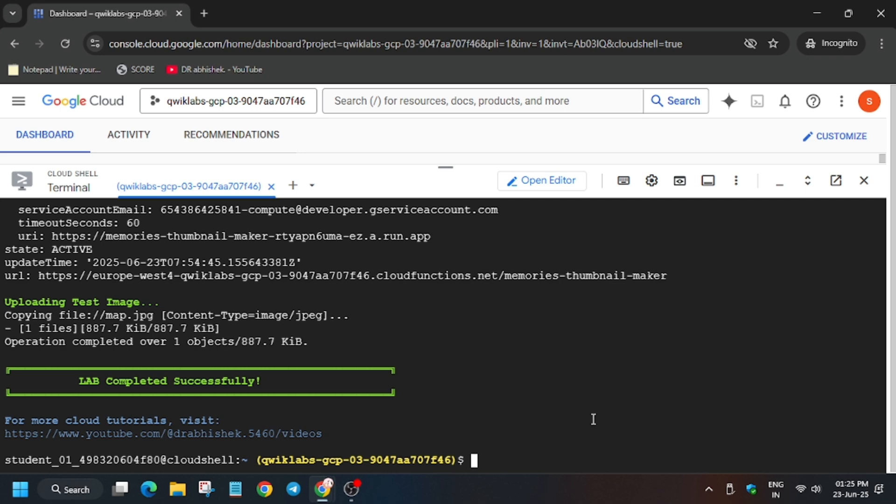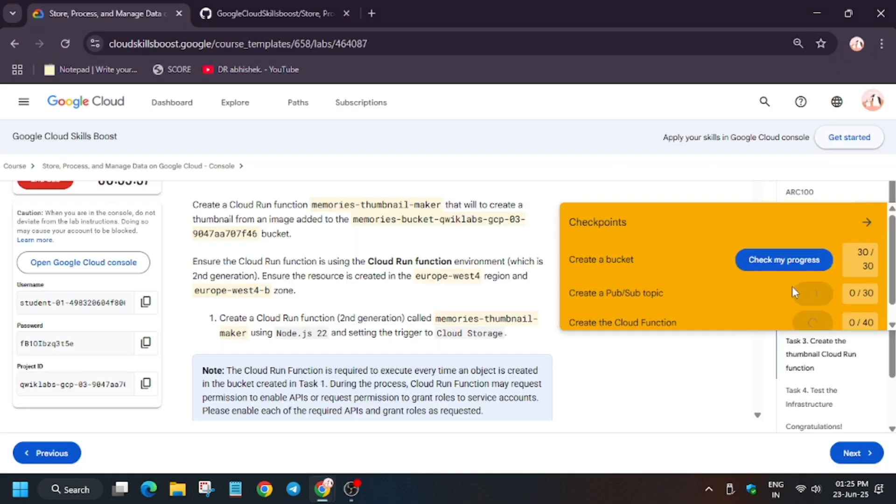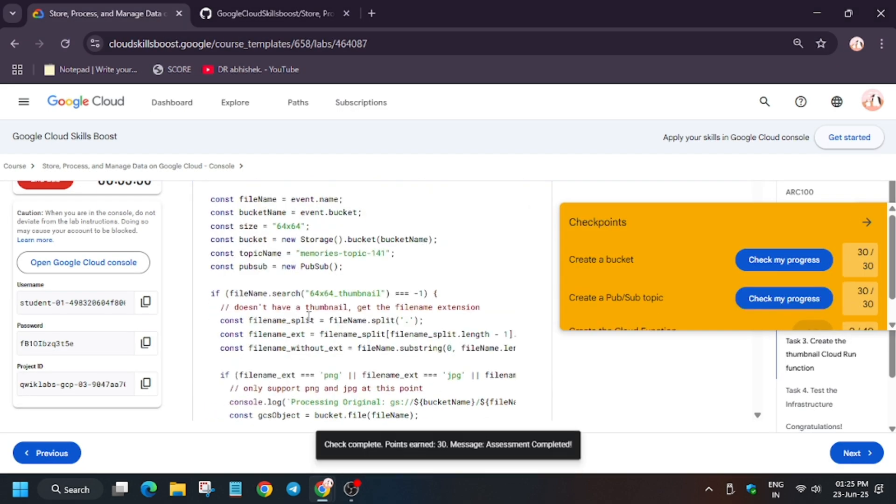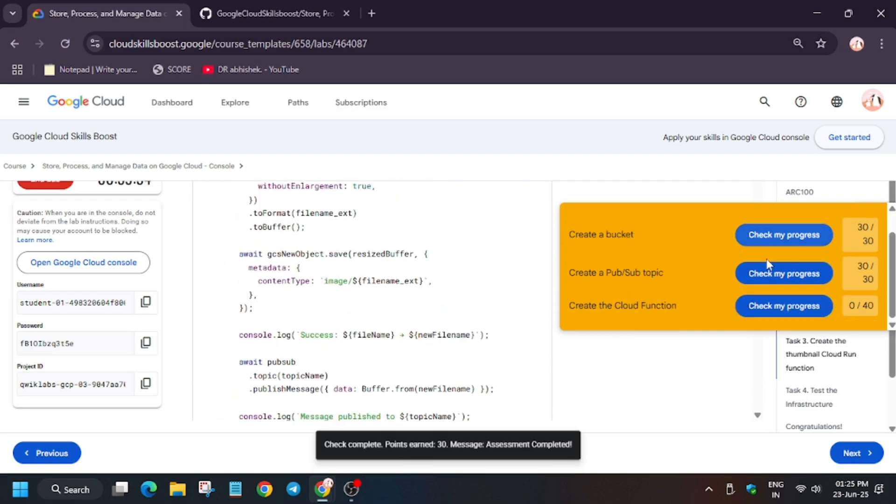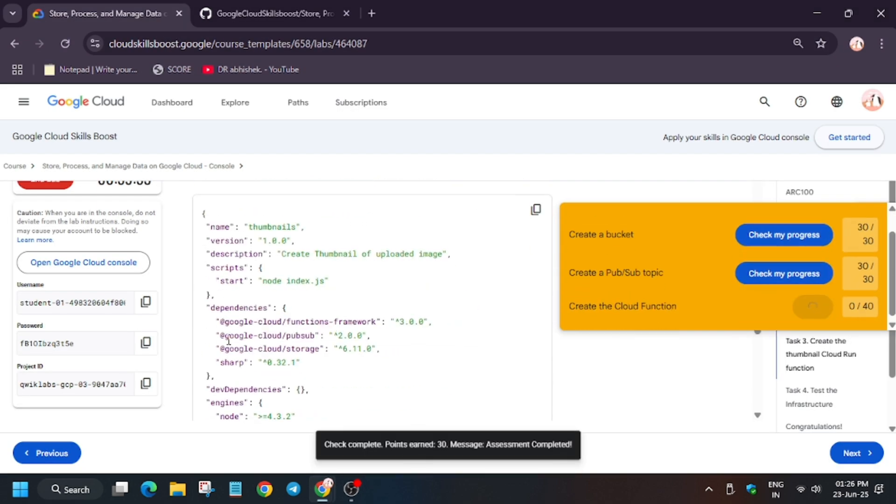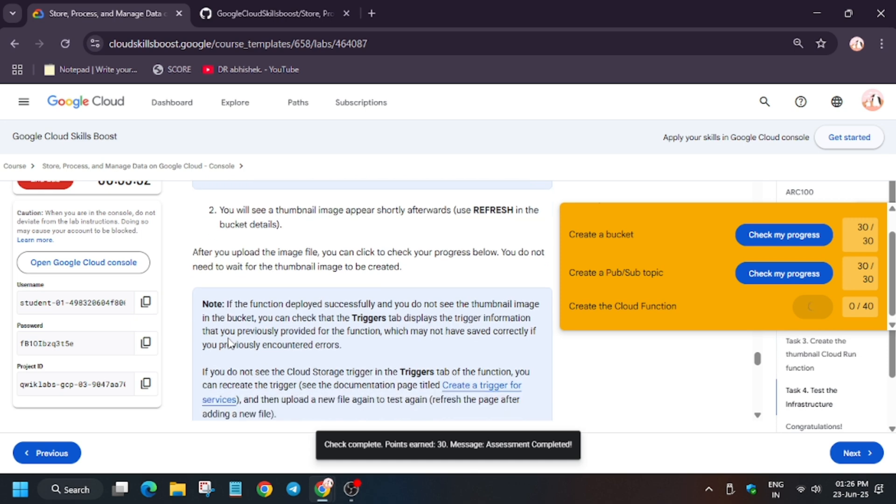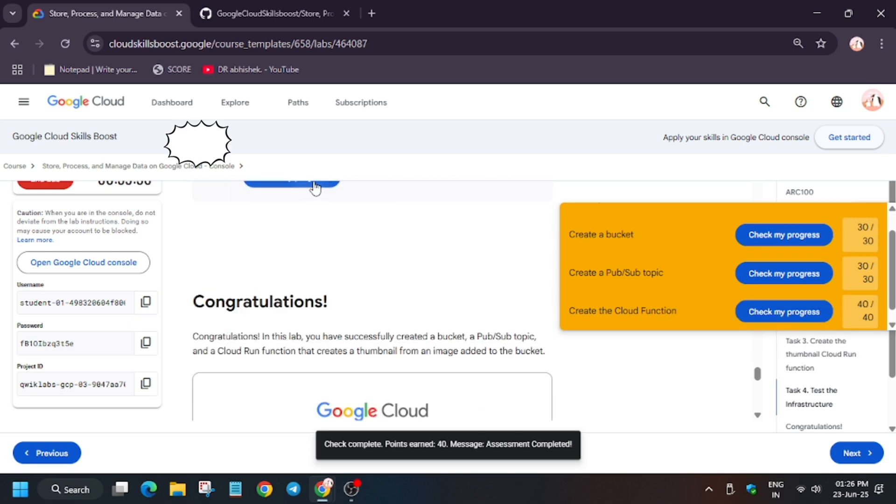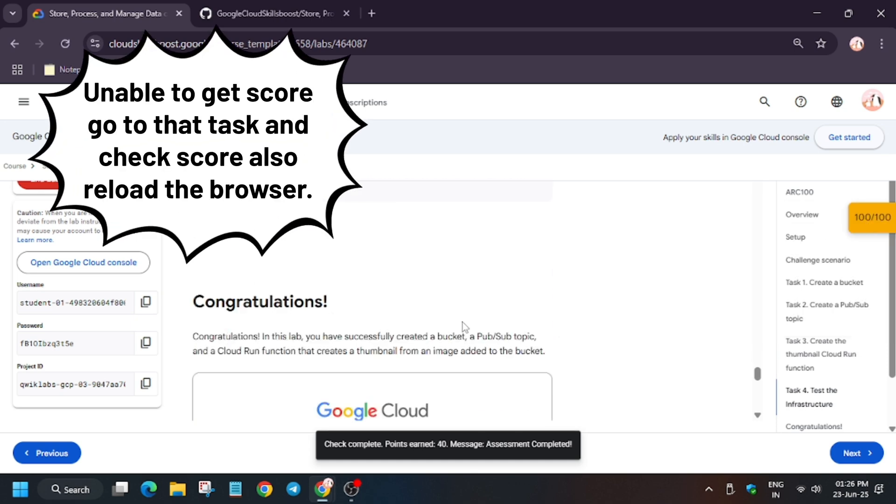Now let's move again to the lab instruction and check the score. In case you haven't subscribed the channel and want to know about more events, do subscribe the channel as Arcade Facilitator Program Cohort 2 is going to start soon. Make sure to check the videos in the description for skill badges. Come back to the lab instruction and hit the score. If you are unable to get the score, just go to that particular task.